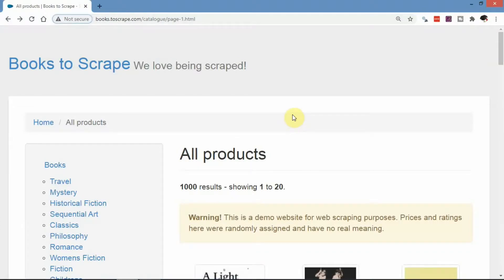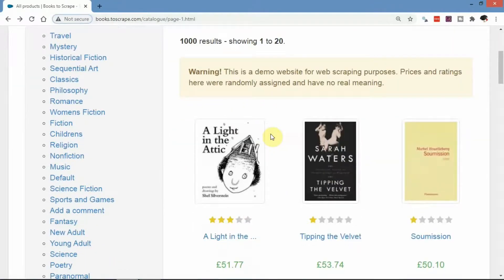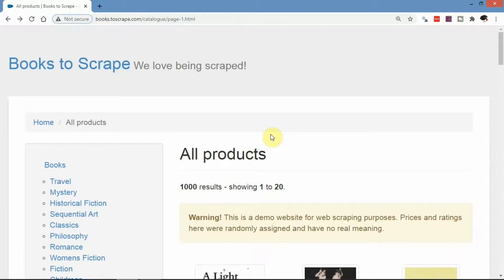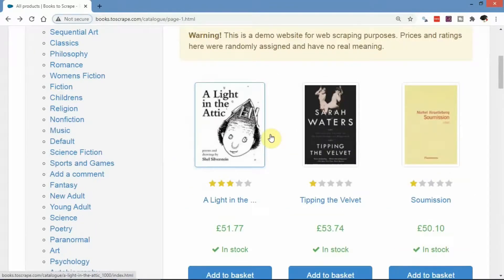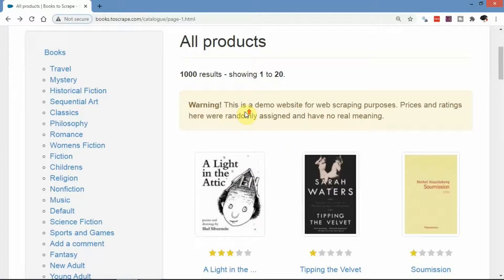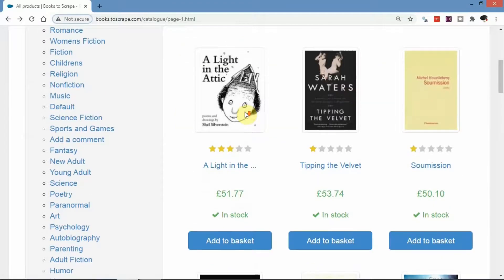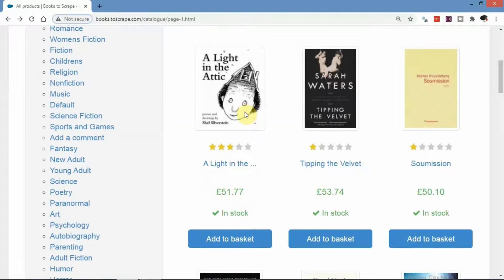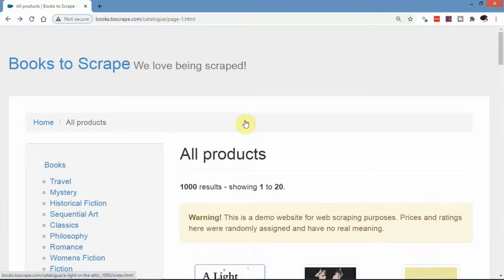Welcome to this channel. In today's video I'm going to show you how we can scrape information from an e-commerce website. This is a beginner-friendly tutorial, and for that reason we're going to use a demo website — the Books to Scrape site. It's very simple and does not have the complexities of a real e-commerce site, making it a good way to begin writing your first scraping script.